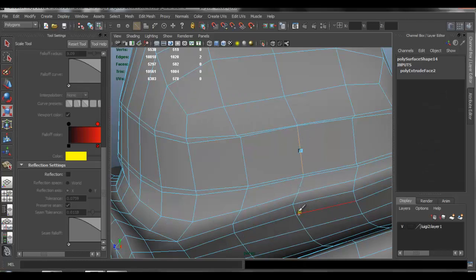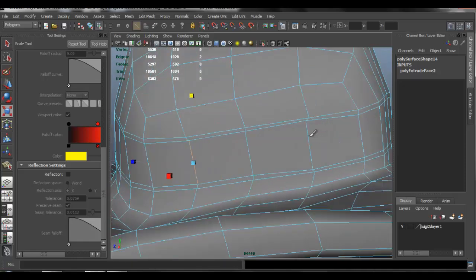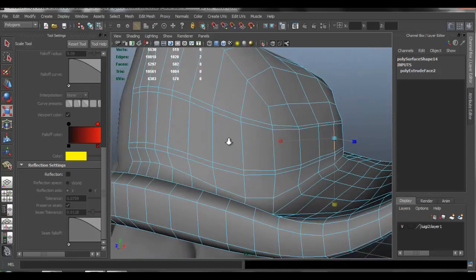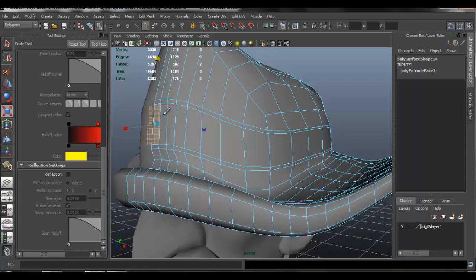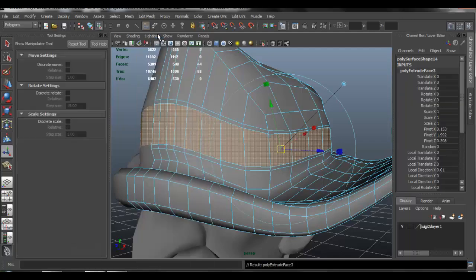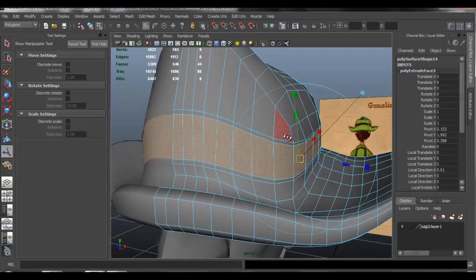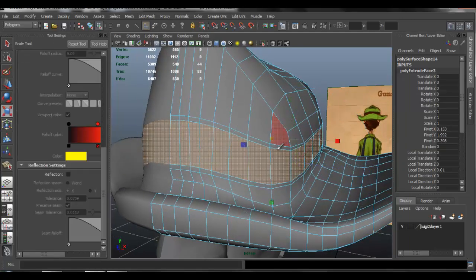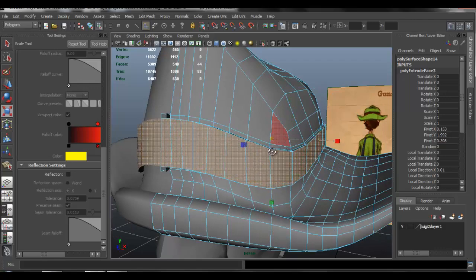I'm going to scale these manually by selecting these edges, and I'm going to go ahead and select those faces, and I'm going to edit mesh and extrude. I'll just press R and scale that up just a little bit.